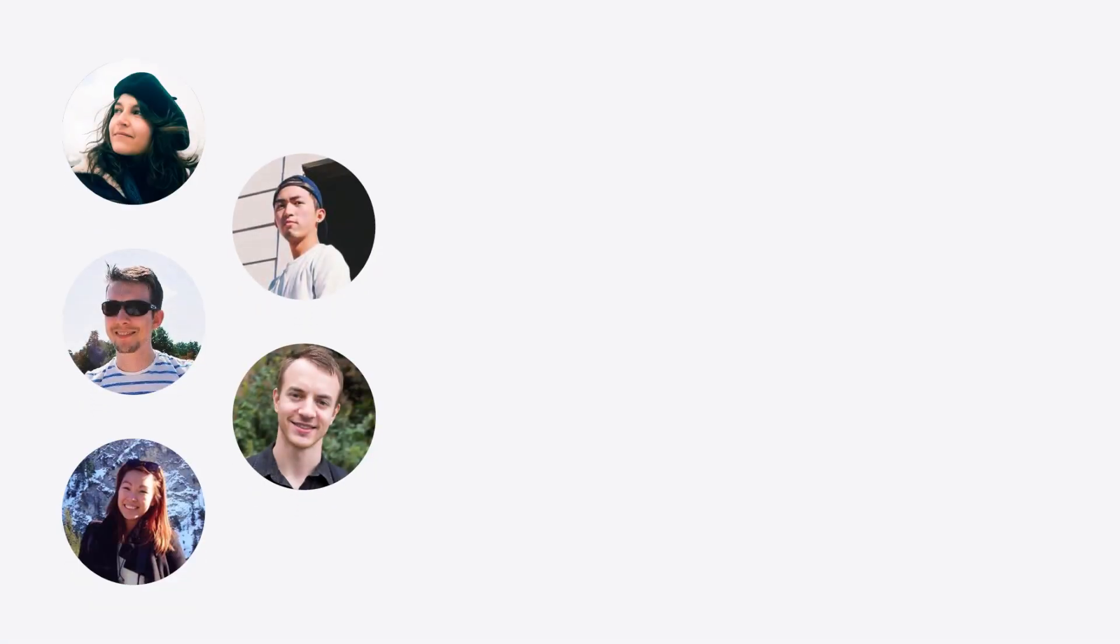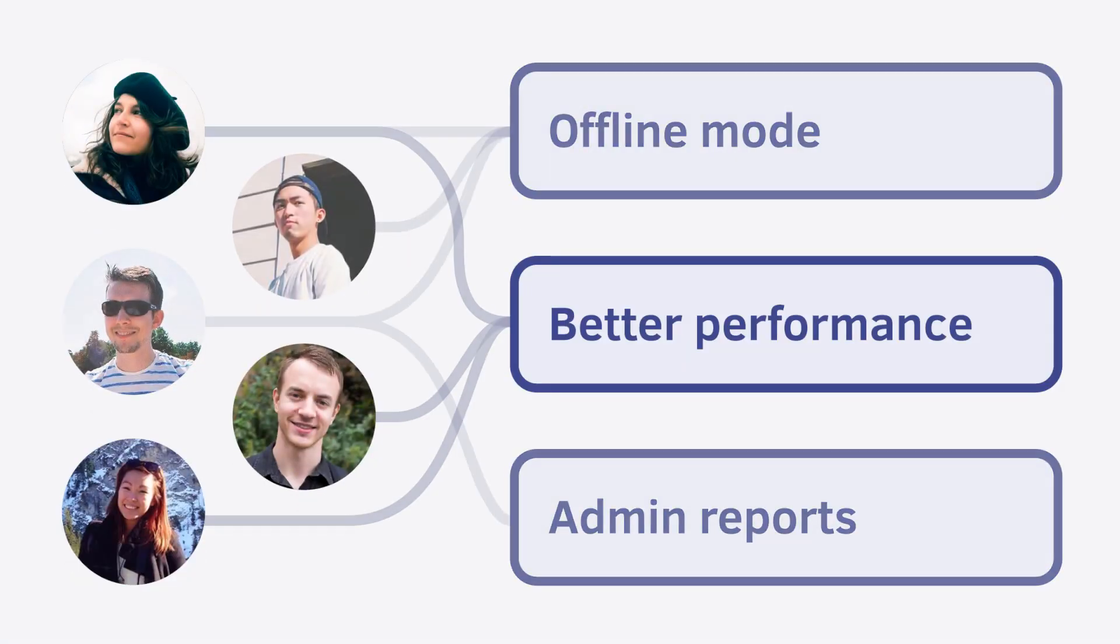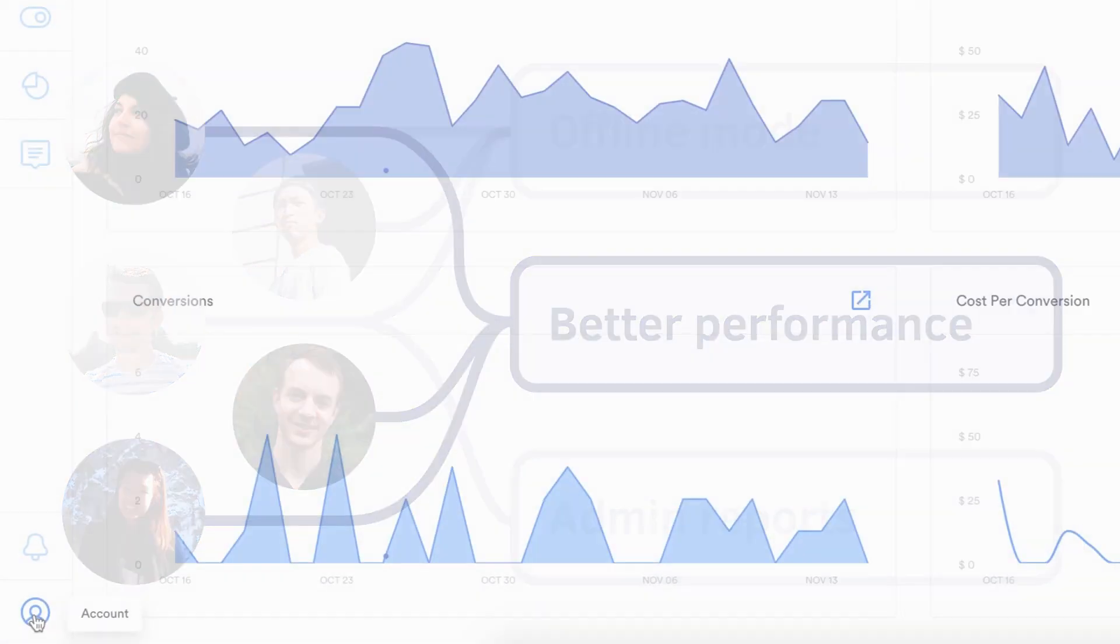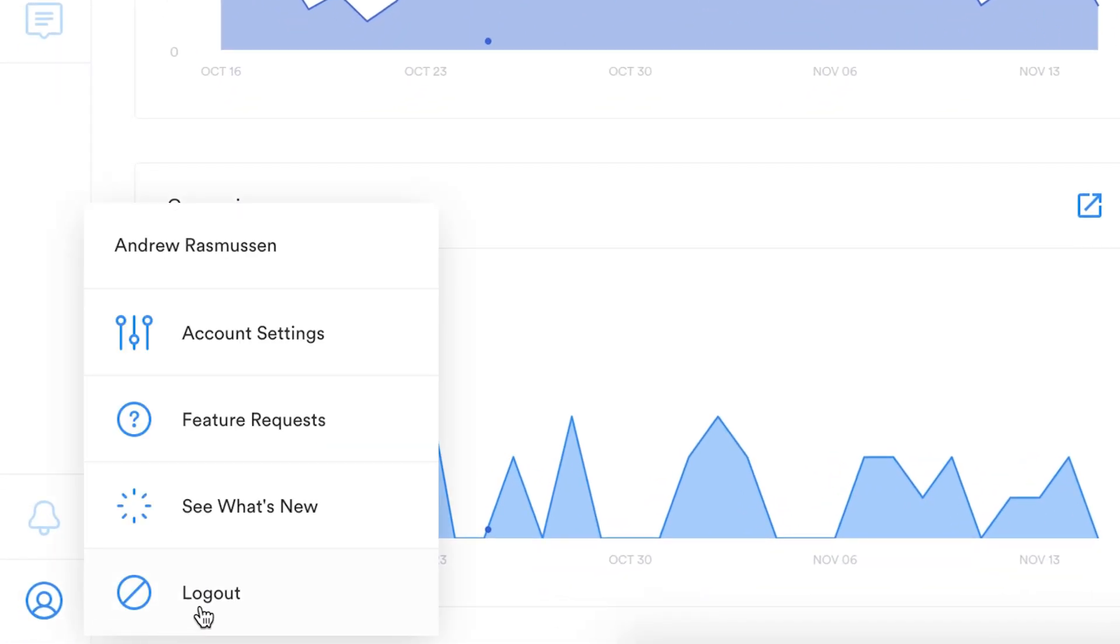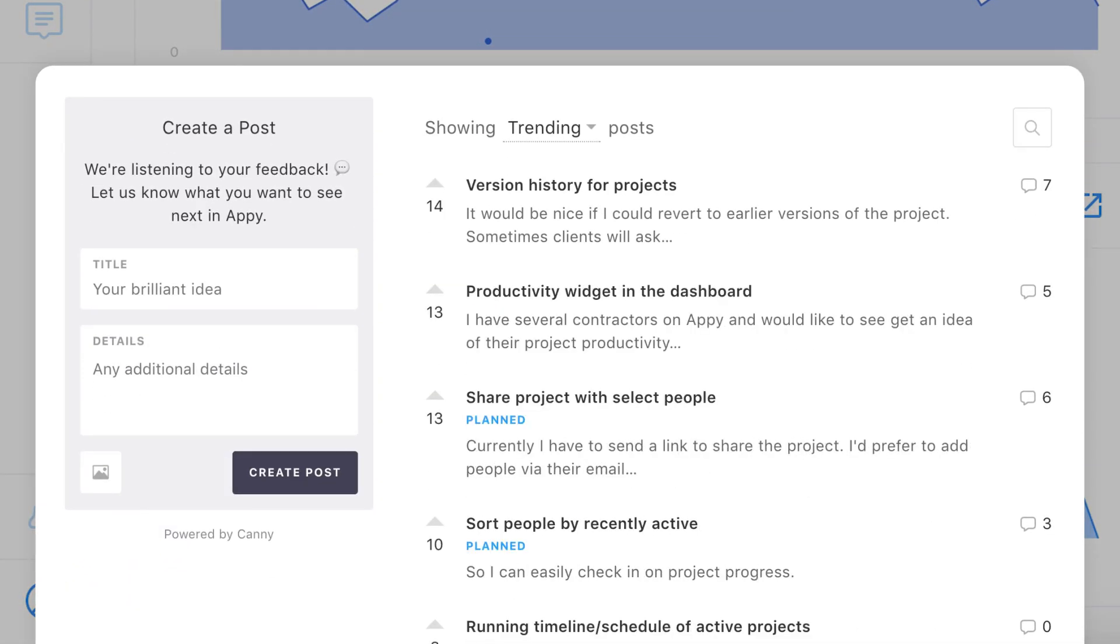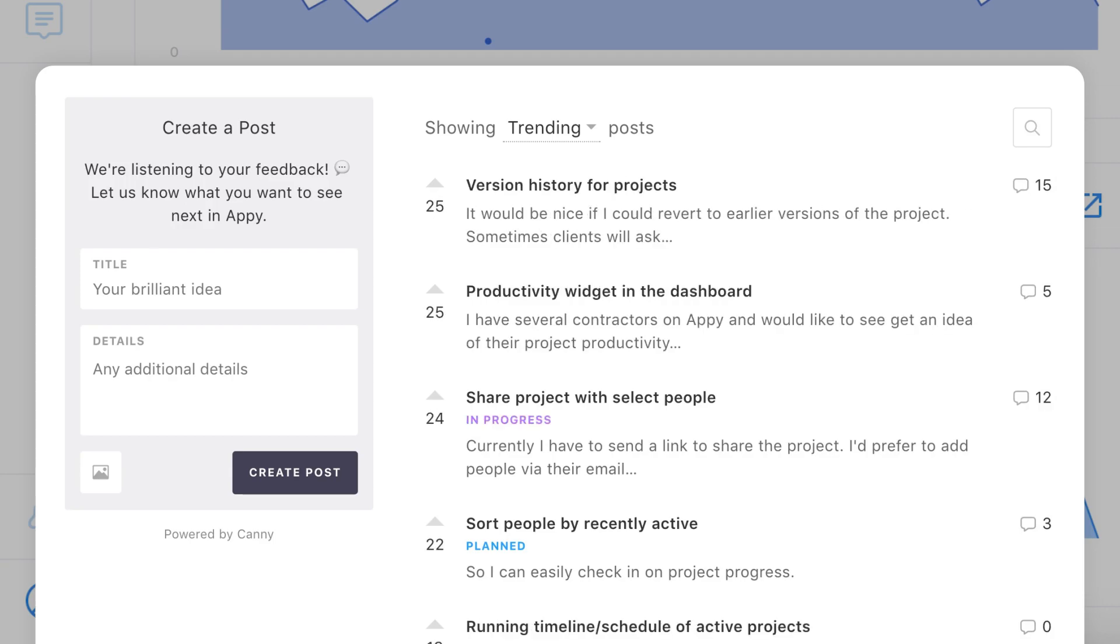Kani makes it easy to keep track of which users want which features. Just add a link to Kani in your product, and watch the feedback roll in. You can also pull in data from other communication channels.